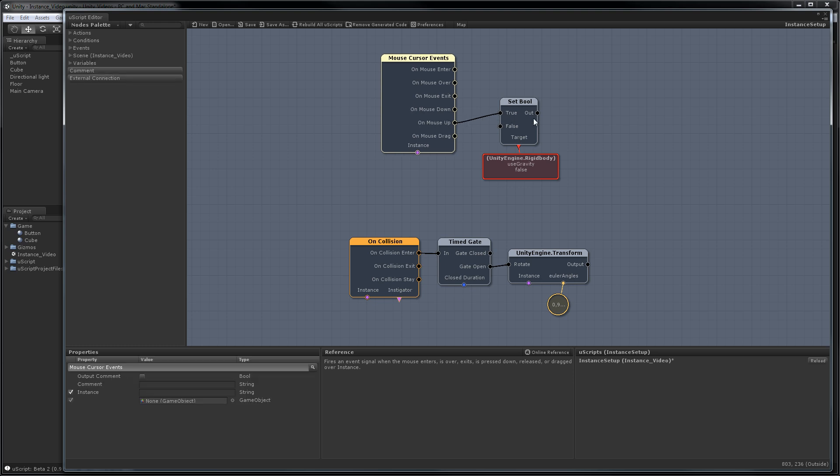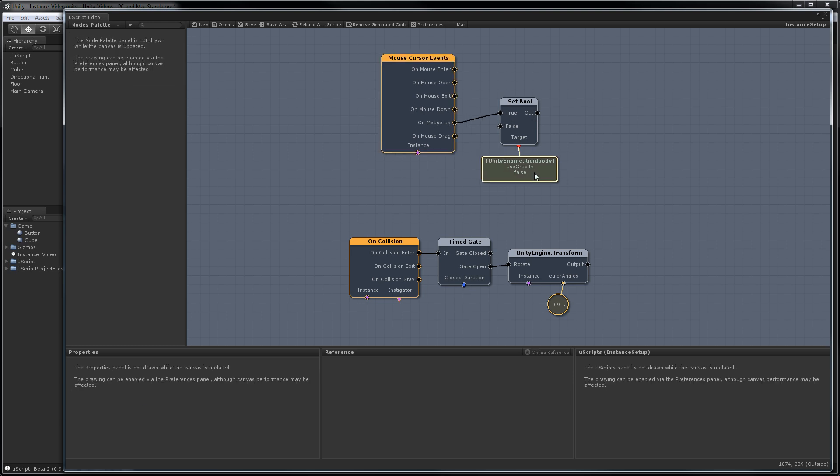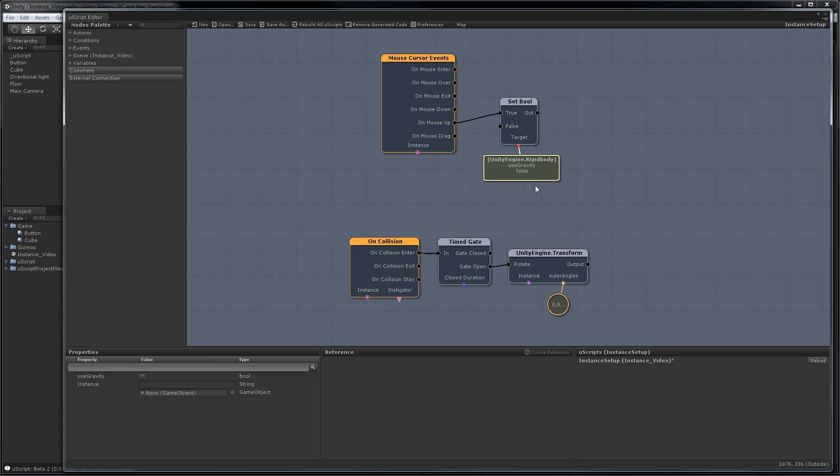When it receives a click, it should be setting use gravity to true, which will make the orange cube fall out of the sky. Down here we have our on collision, which going through a time gate so it only happens once in our case, should spin the button 90 degrees.